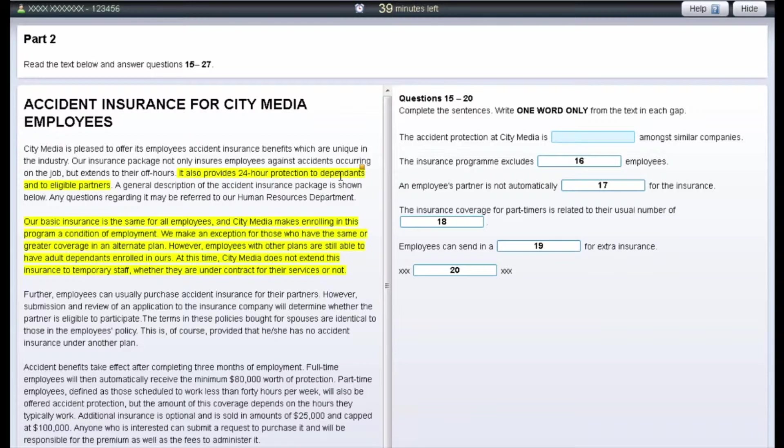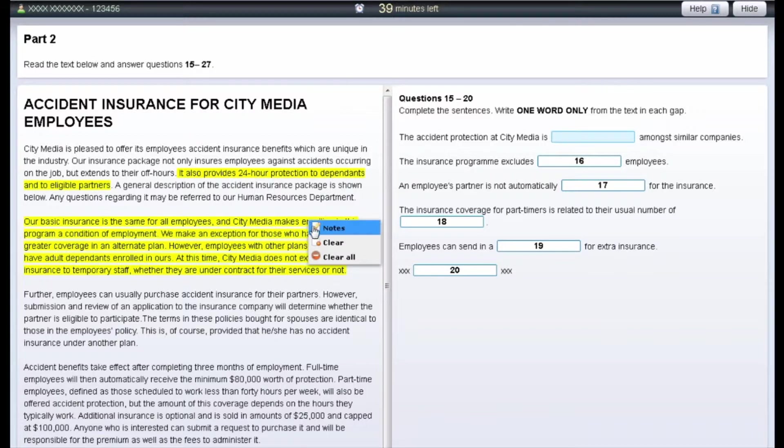To remove notes from the text or questions, right-click on the highlighted area and select Clear.